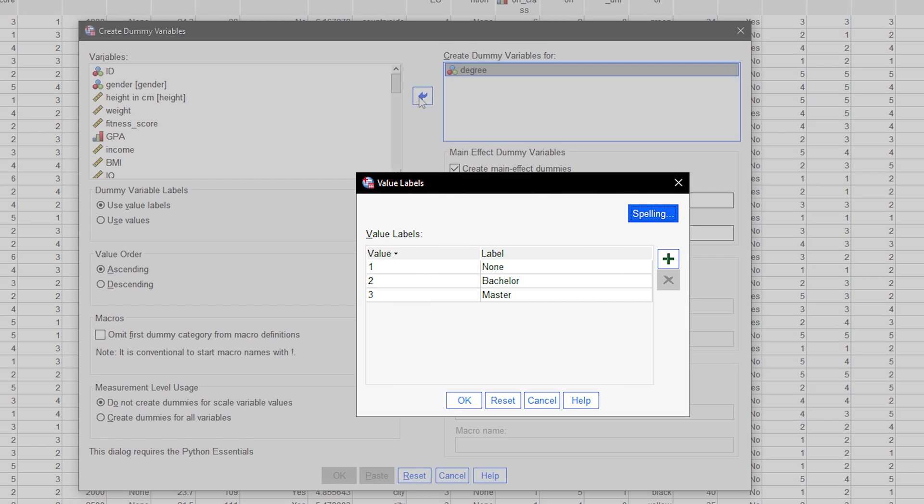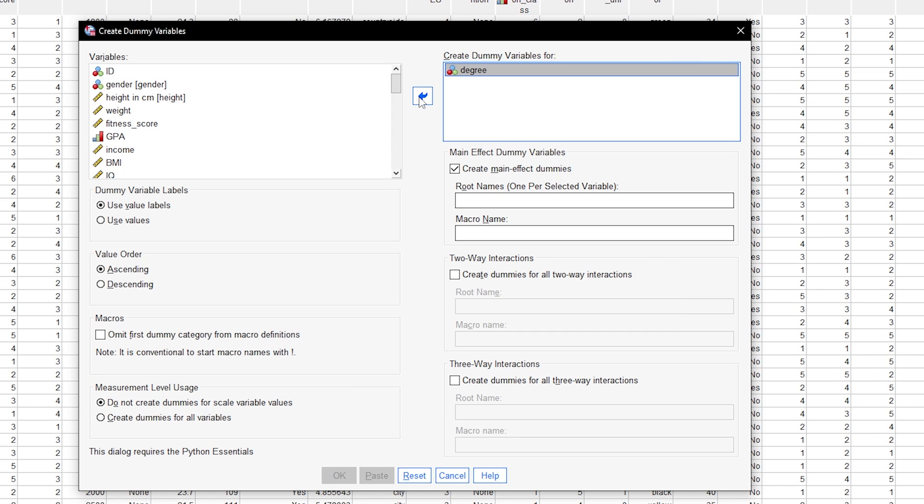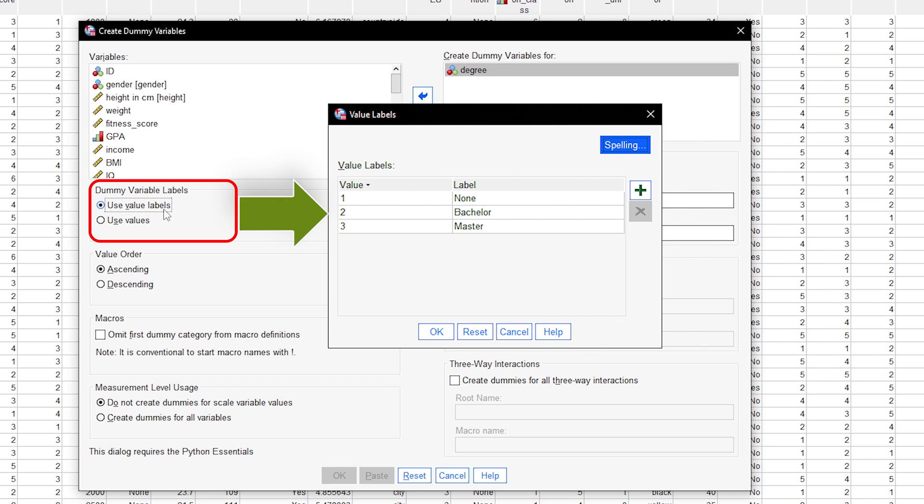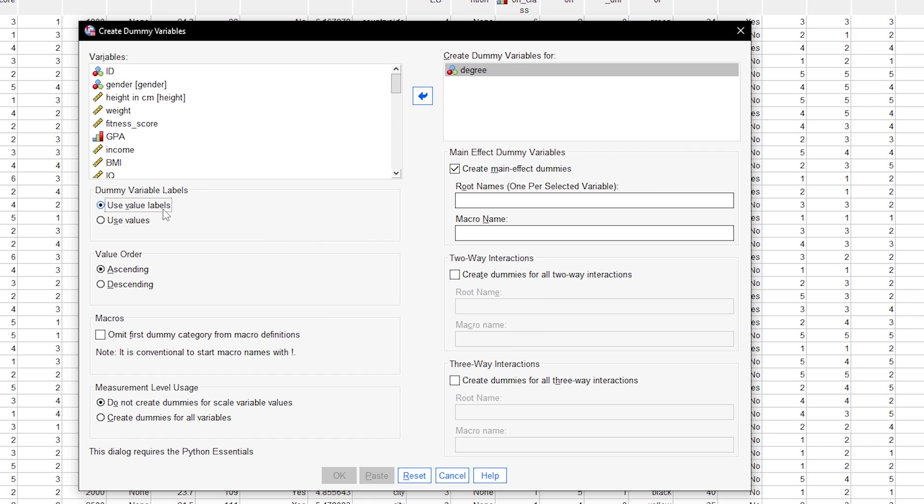None, Bachelors, and Masters. For the dummy variable labels, it is recommended to use value labels of the original variable instead of only the values, which are usually only numbers.